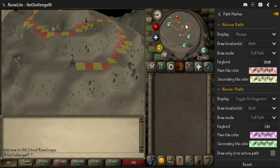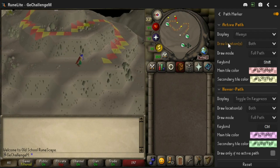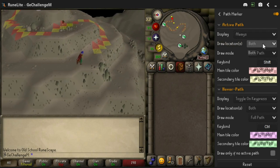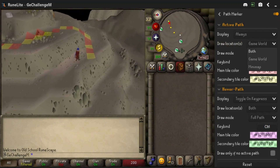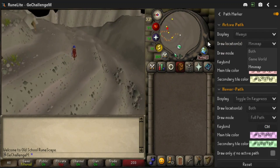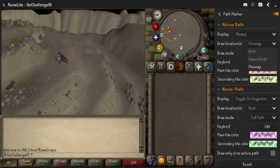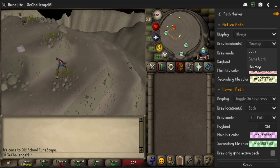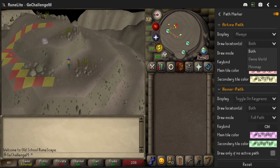The draw location setting allows you to choose where the path is drawn: on the game world, on the minimap, or both.